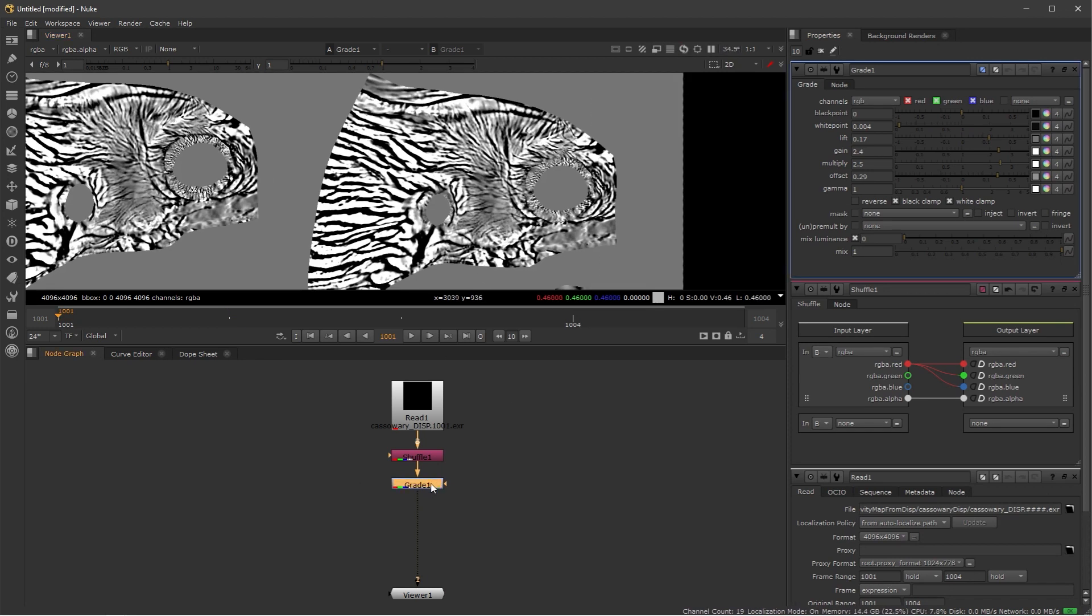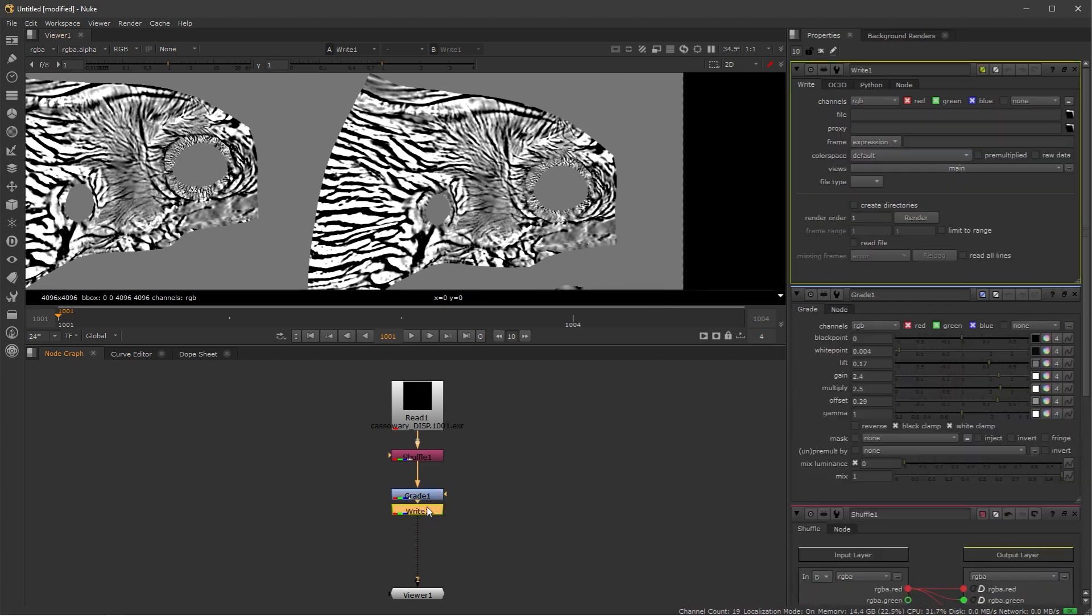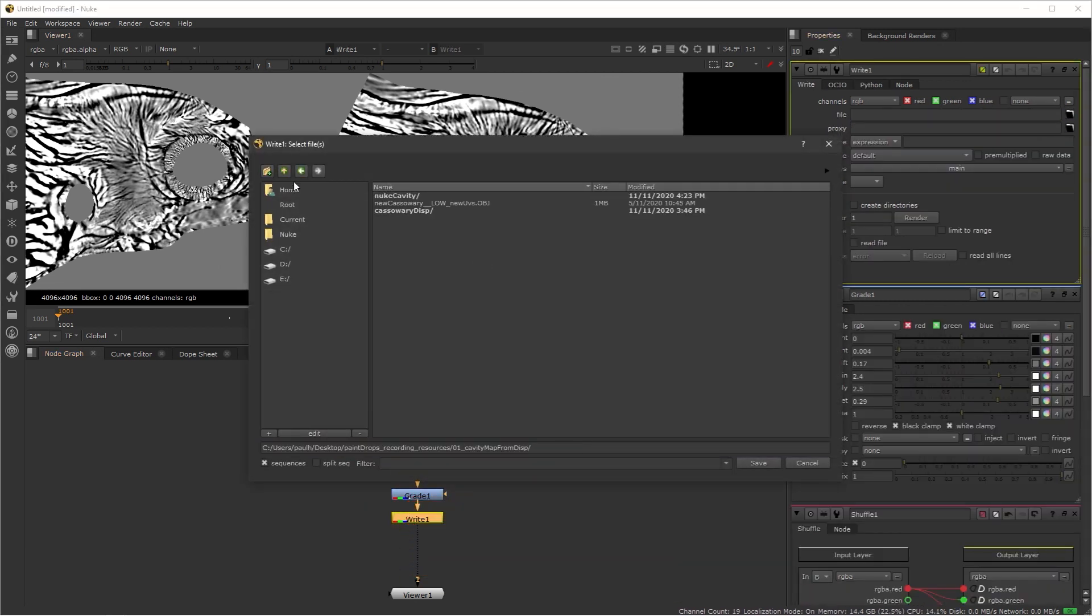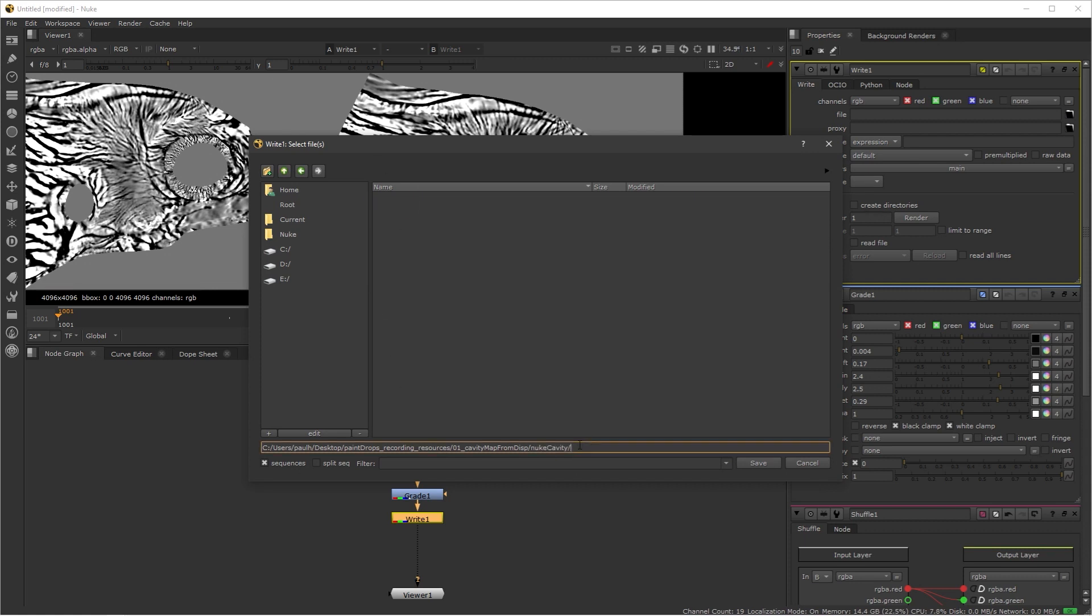And now that I have the result that I want, I'm just going to export this by creating a write node. I'm just going to select my output folder. I have a folder here called NewCavity already.